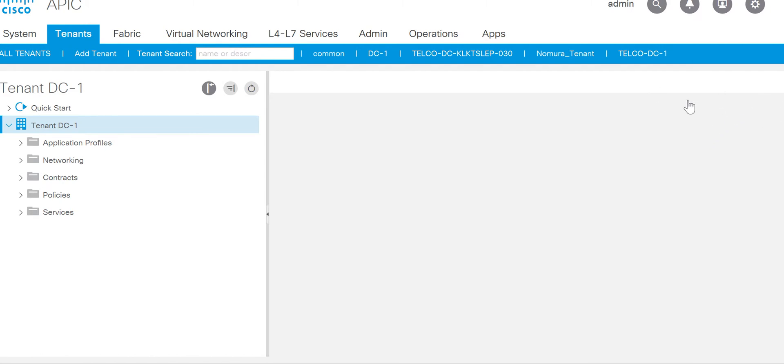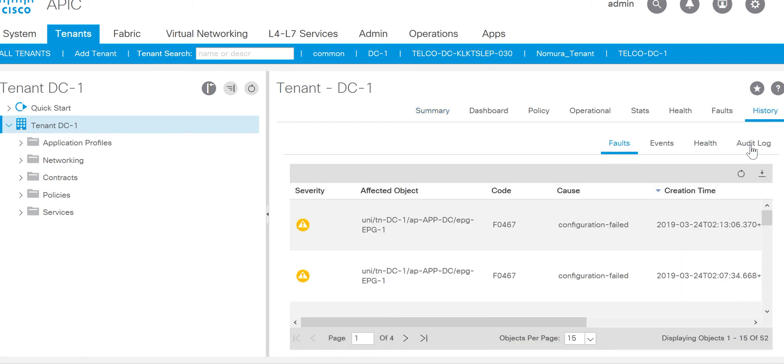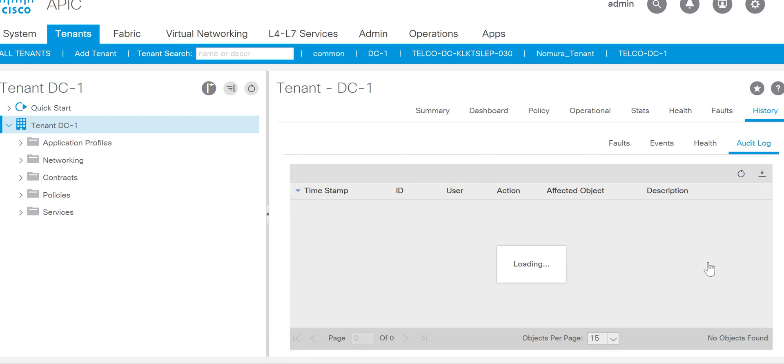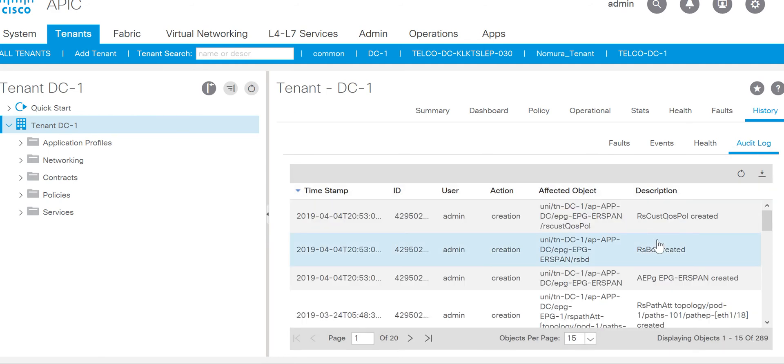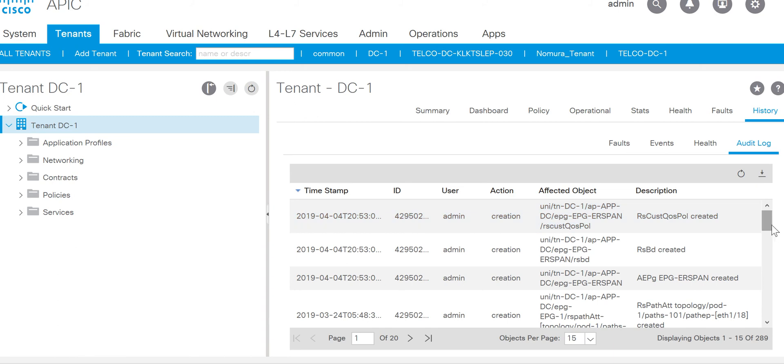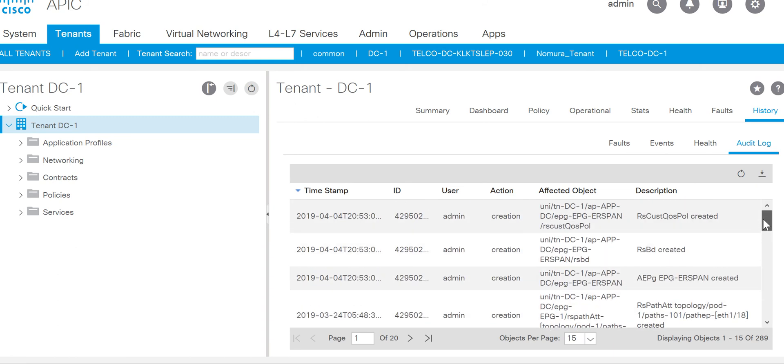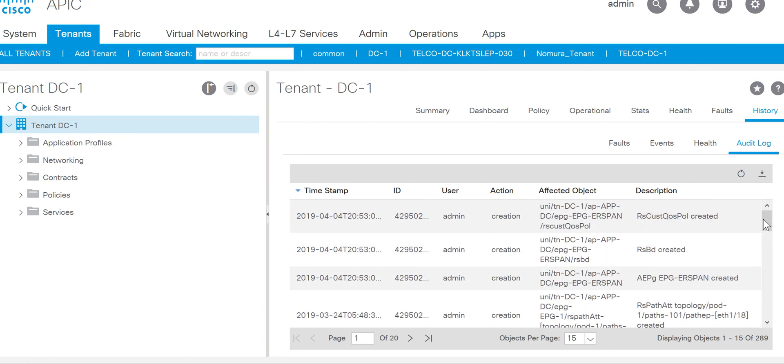It's taking time to load the data. Here you go to the history and click on the audit log. Here you will get all the data, whatever changes have been done on the tenant DC1. If you want to look at the further specific application profile, BD, L3Out, contract, service graph, you can go to the specific component, go to history and audit log. You will get to know what changes have been done. In the next video we will discuss about the events. Thank you for watching this video.